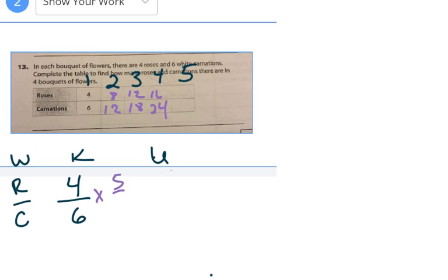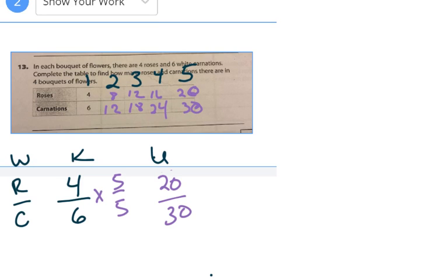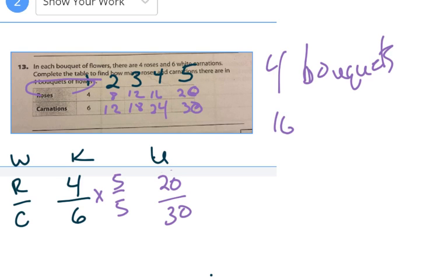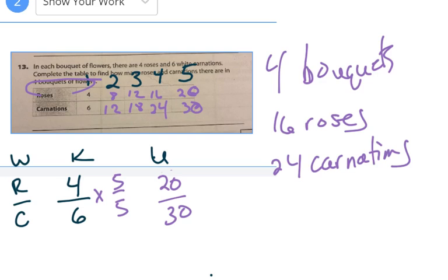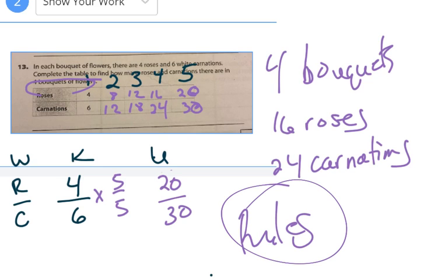For the fifth bouquet, multiply by five over five: twenty roses and thirty carnations. So in four bouquets there are sixteen roses and twenty-four carnations. Notice: roses add four each time — four, eight, twelve, sixteen, twenty. Carnations add six each time — six, twelve, eighteen, twenty-four, thirty. That's the same rule as the XY tables you learned last year. That's how we figure out number two from the homework.